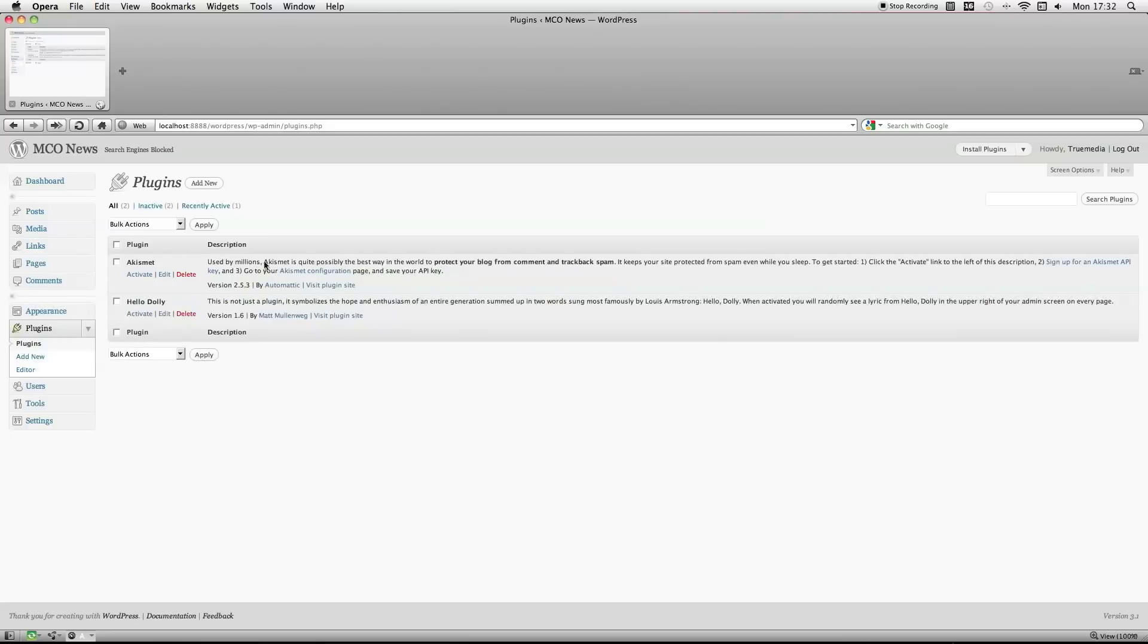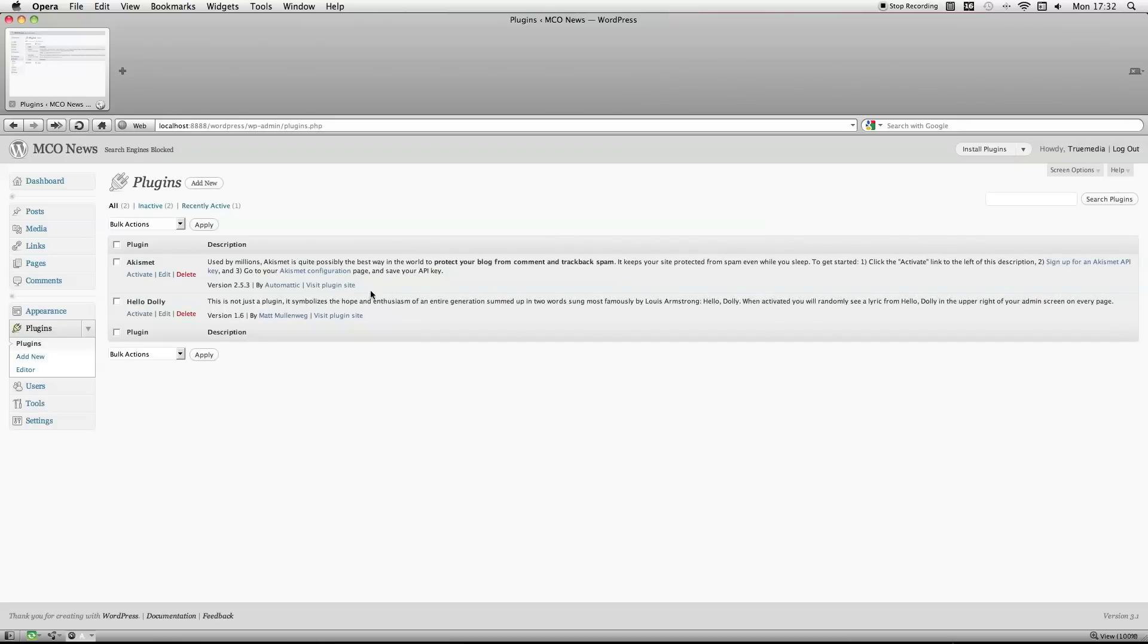Obviously, the first one is just your basic, just to protect your blog from spammers and just general spam.